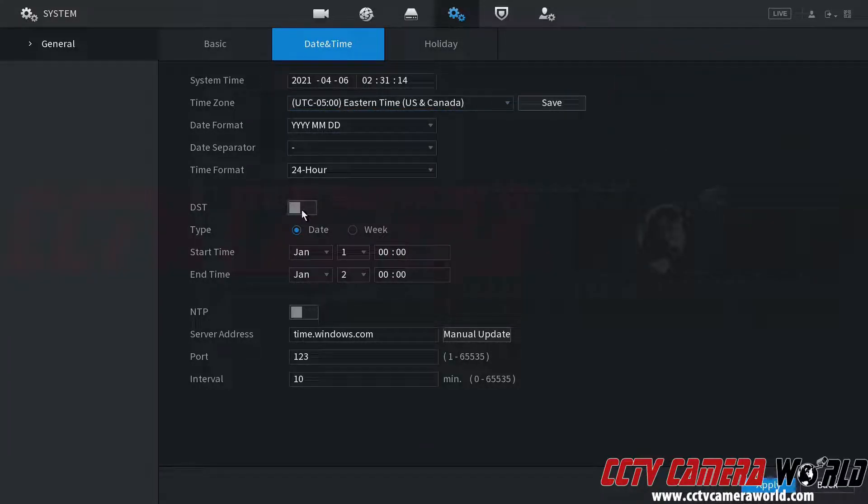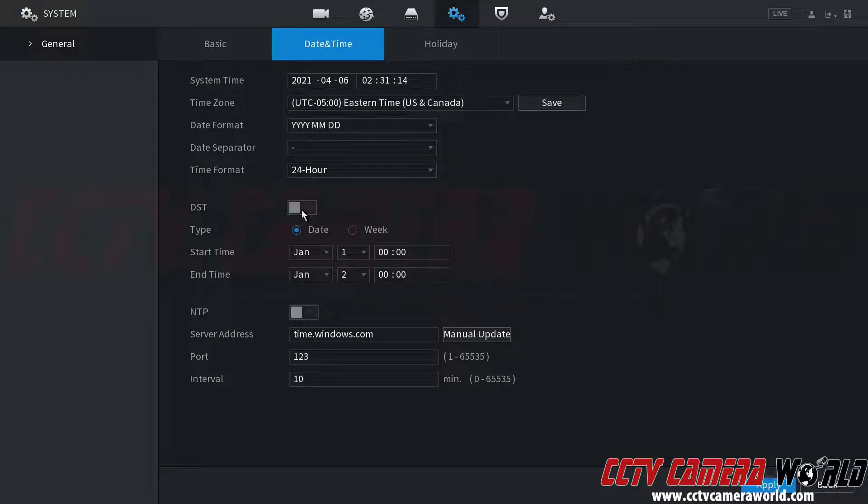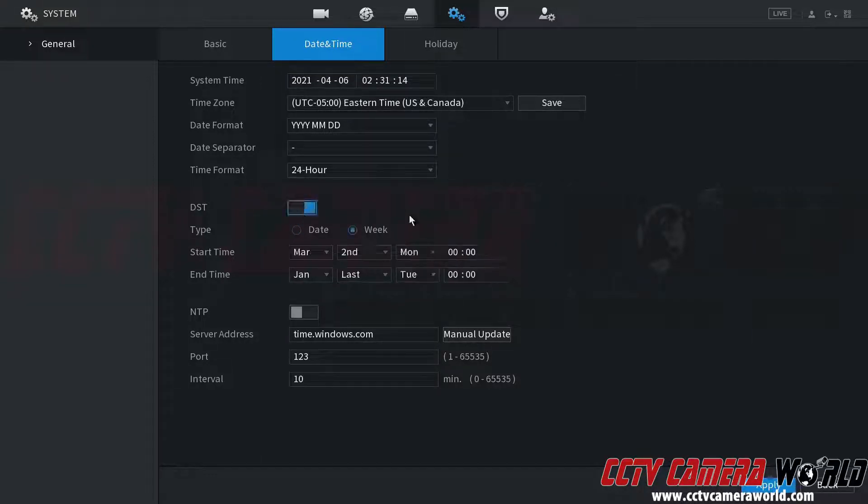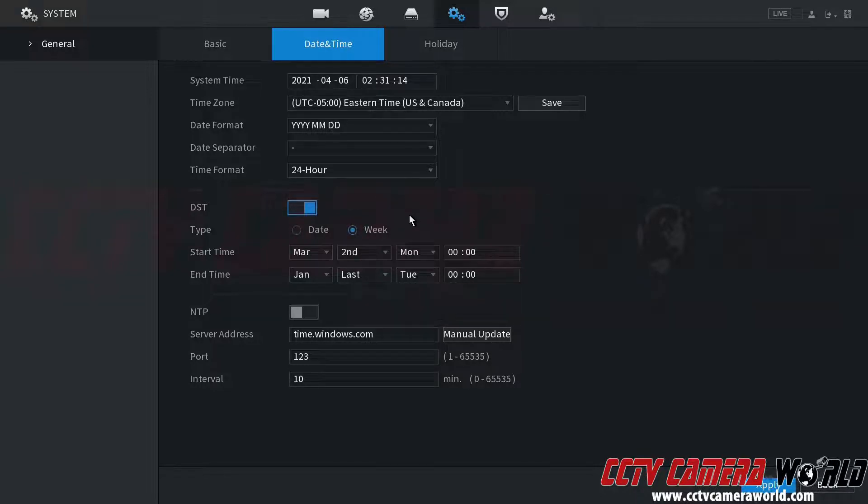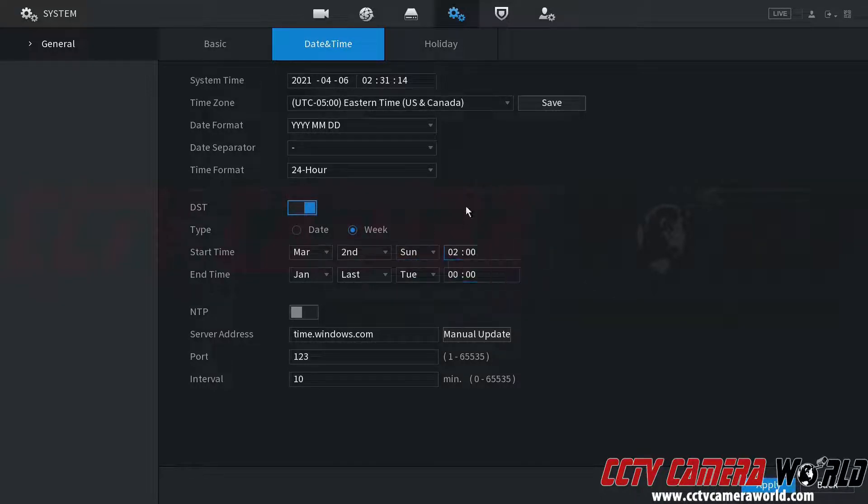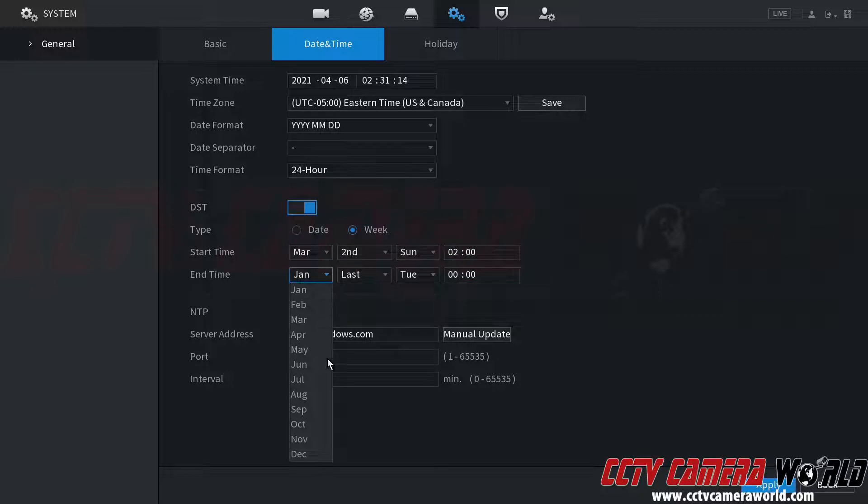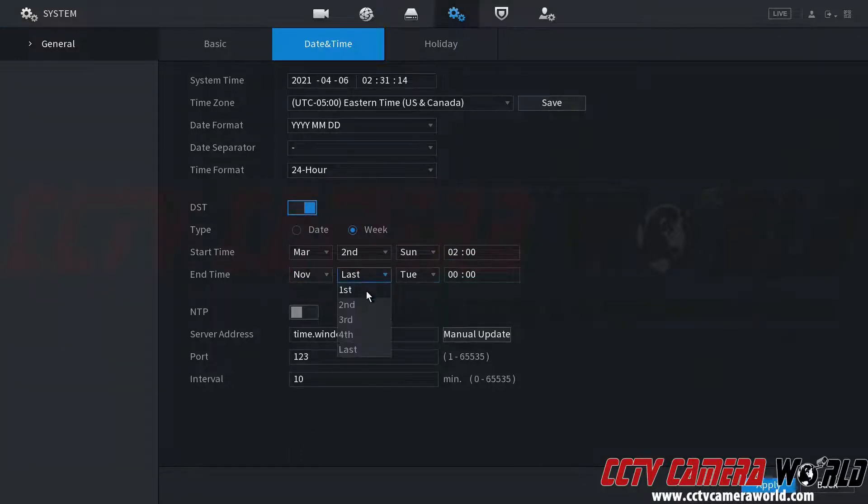Where I am in the United States we observe DST or daylight savings time, so I'm going to enable that. Daylight savings where I am always begins on the second week of March at Sunday at 2 a.m., and it ends the first week of November on Sunday at 2 a.m.